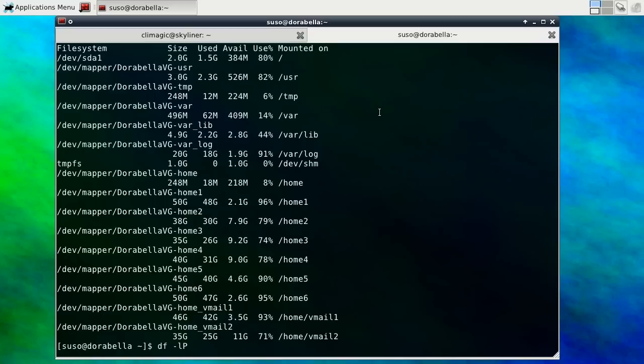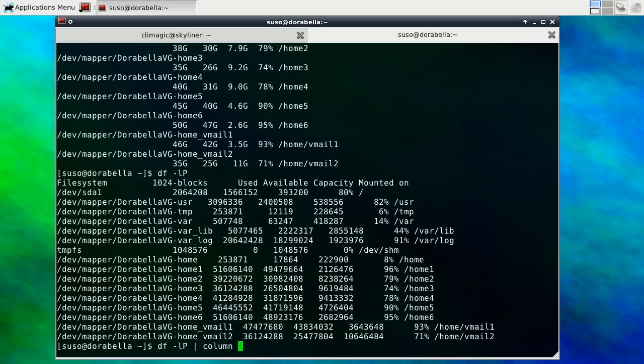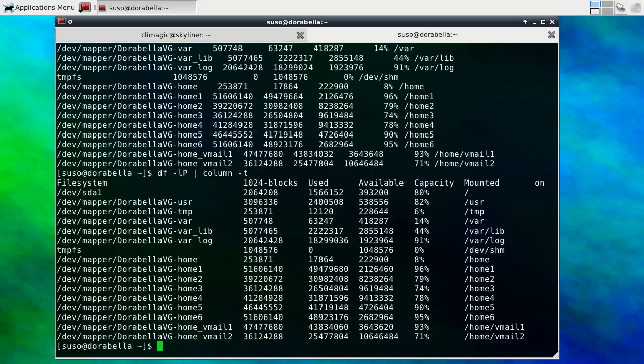You can get around this by using the capital P option which means enable POSIX mode and that will put things into columns and all in one line. One thing you can do if you just want to display that a little bit nicer, you can actually pipe it into column -t. However we don't really care about that.